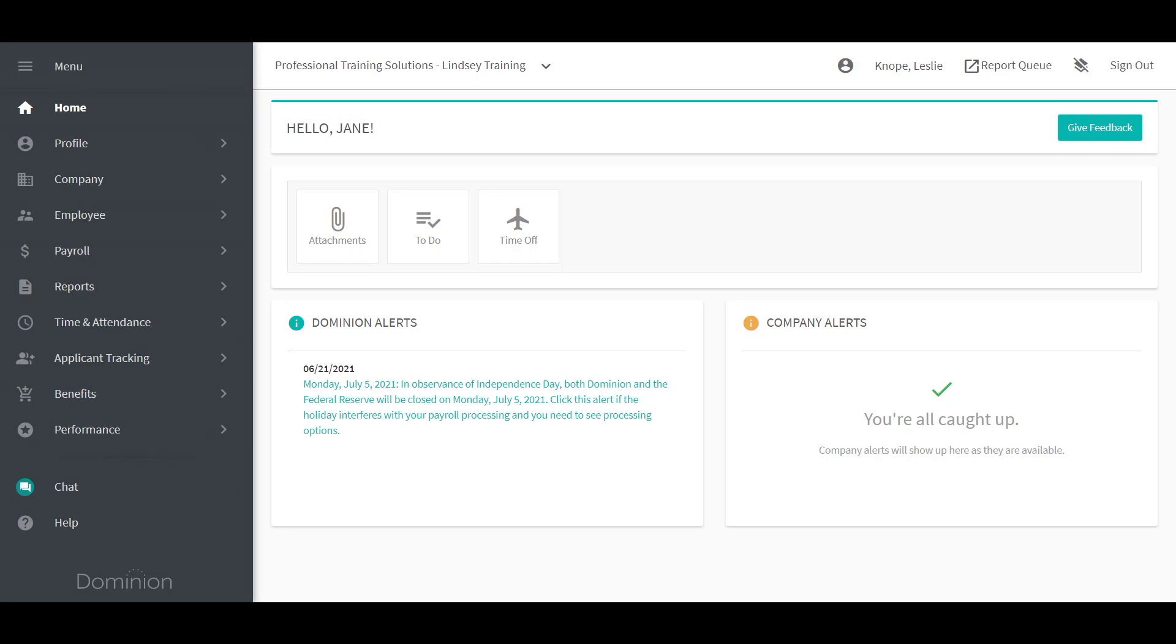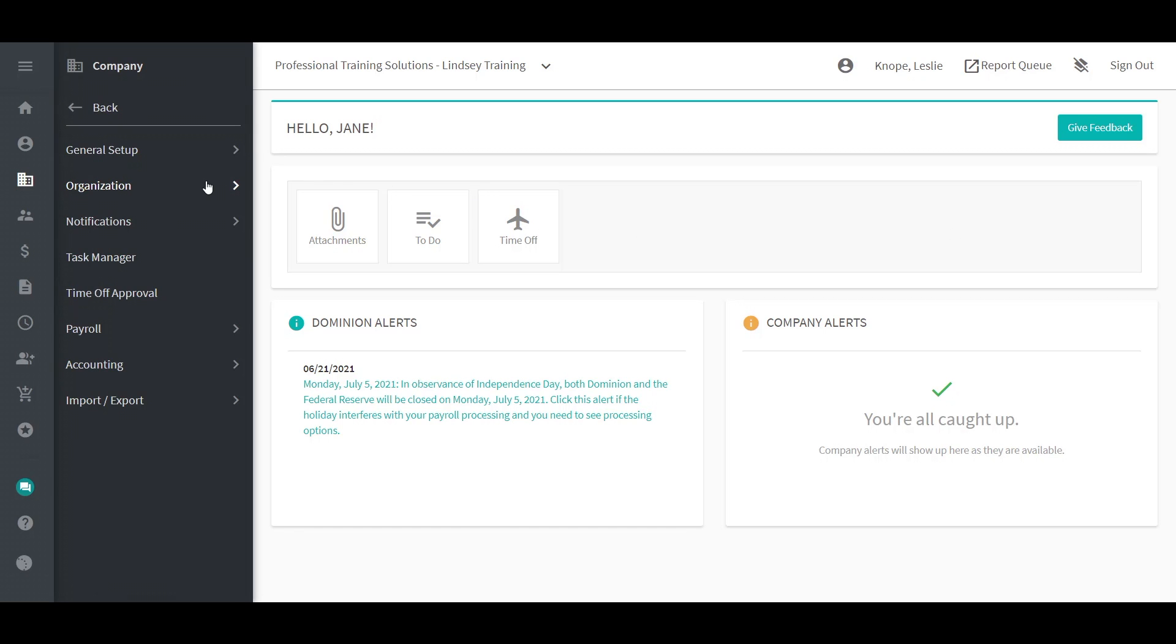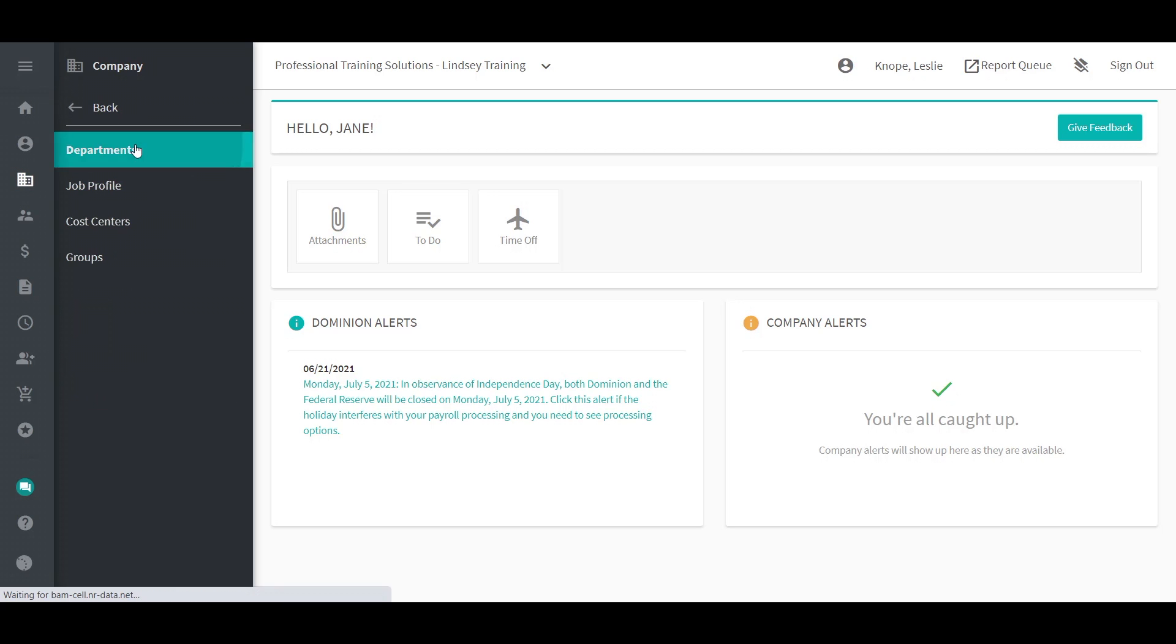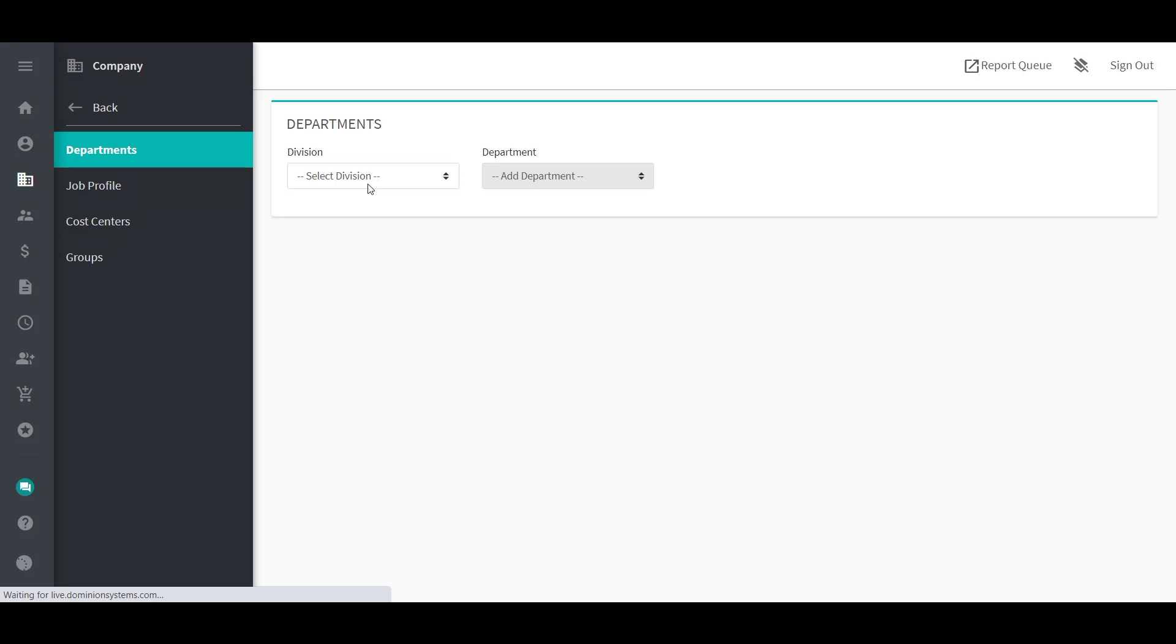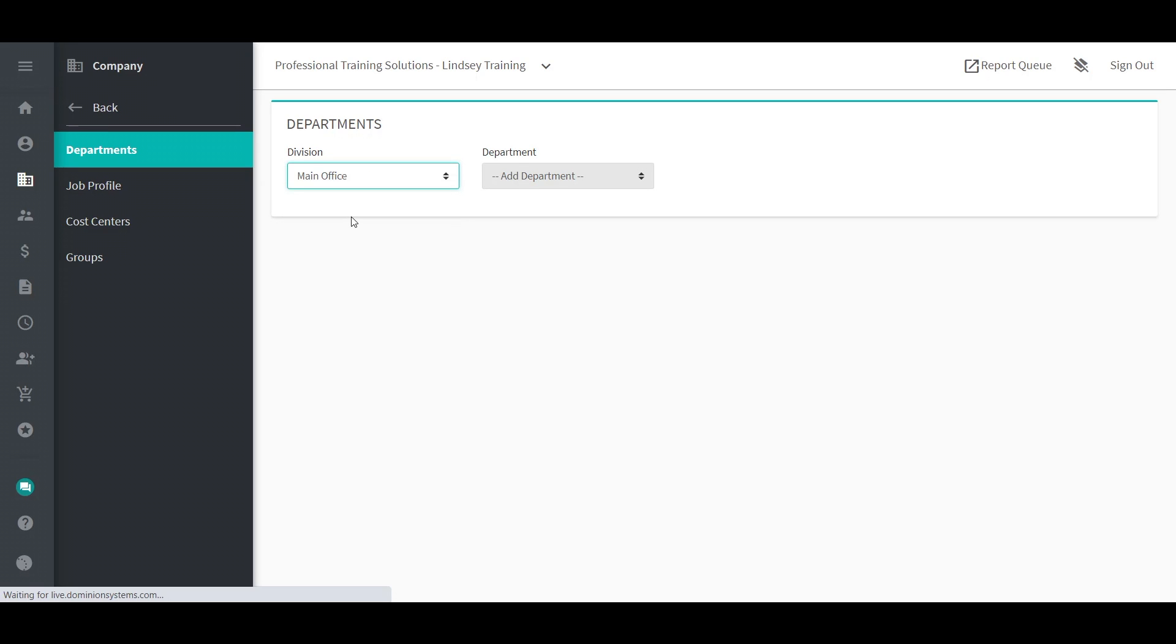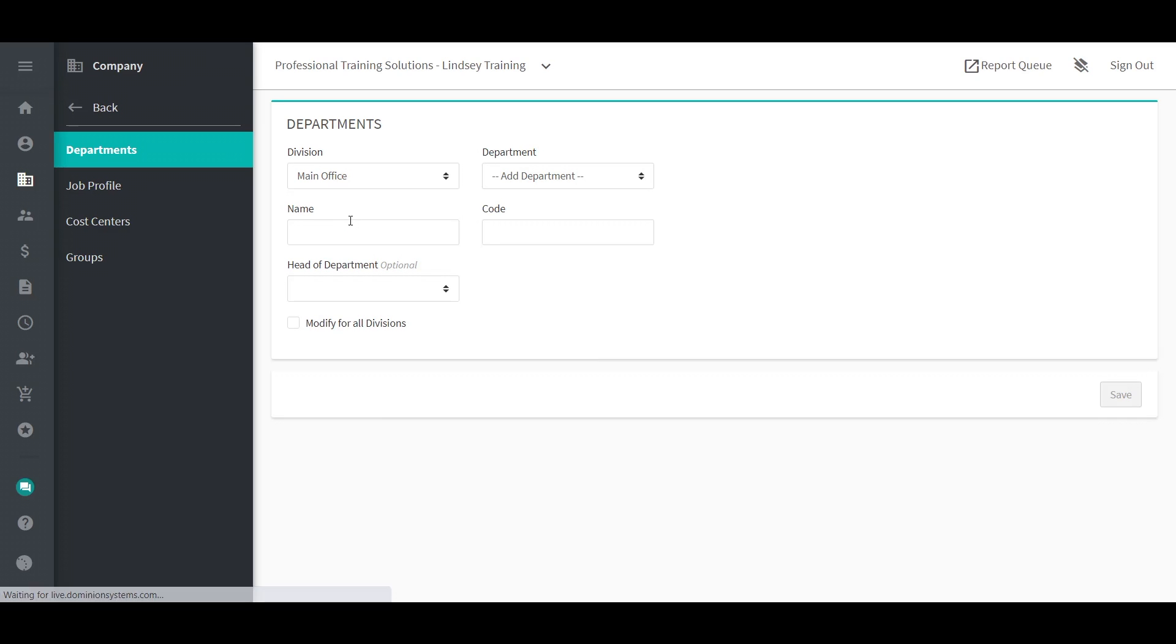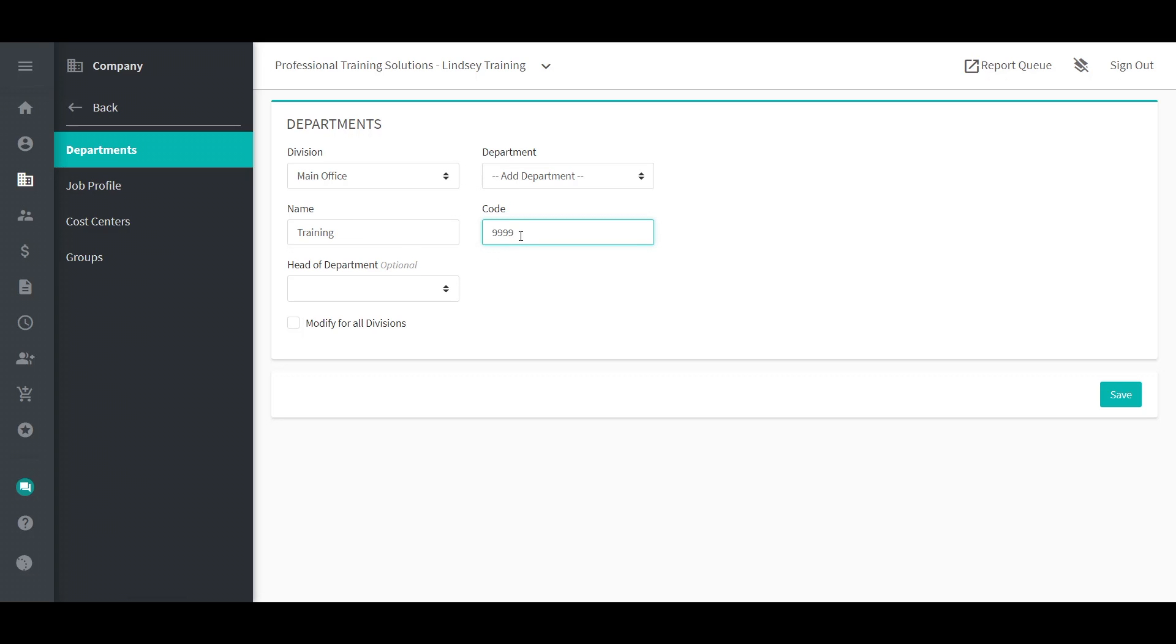To add a department, go to Company, Organization, Departments. Select the division (divisions must be set up by Dominium first). Set the department drop-down to Add Departments. Enter a department name to identify the department, then enter a department code, which can be alpha or numerical.